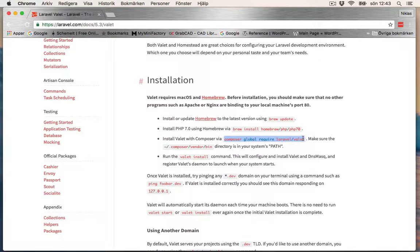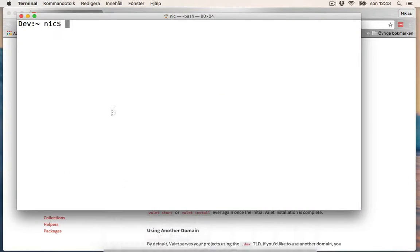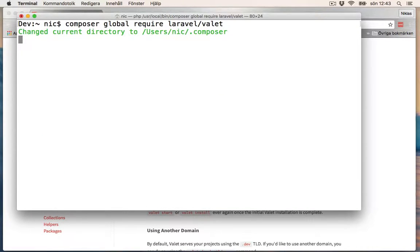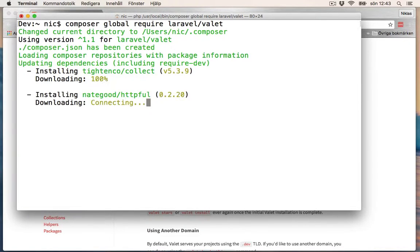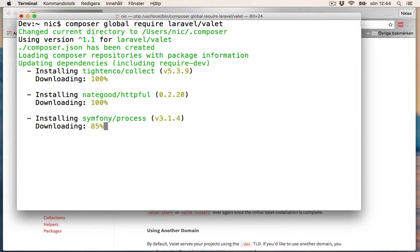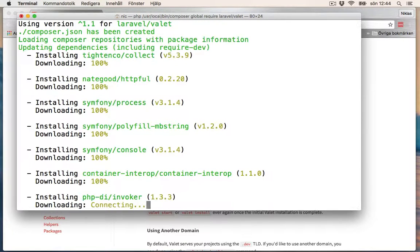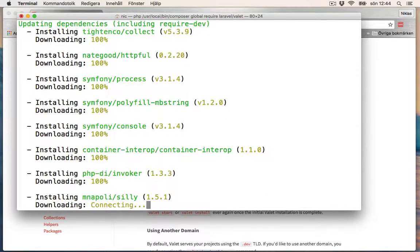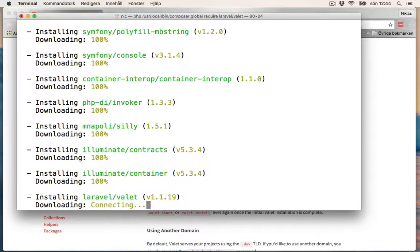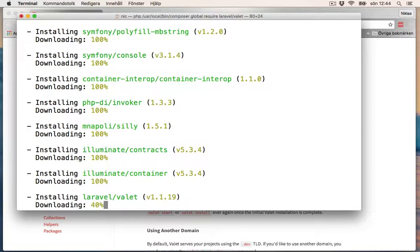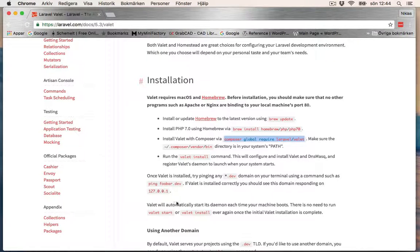Open up your terminal in your home directory, paste that in, and Homebrew starts to download the installer package. Now let's see what to do next. Just run valet install.